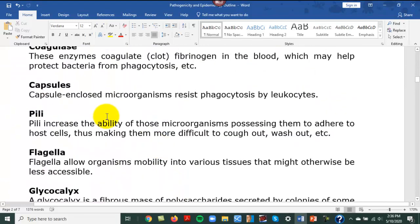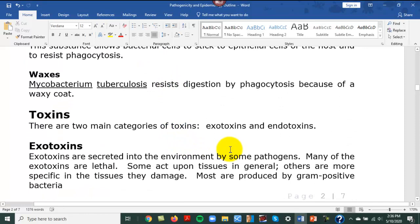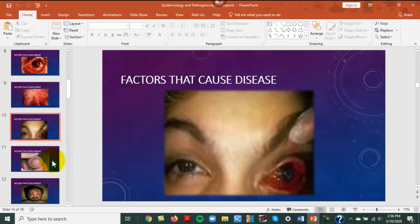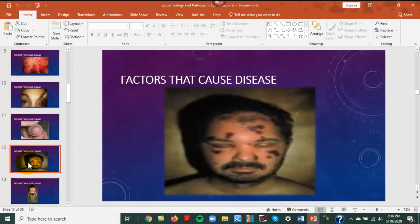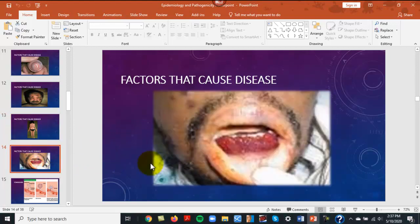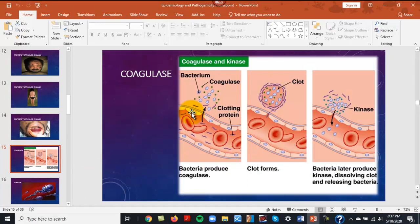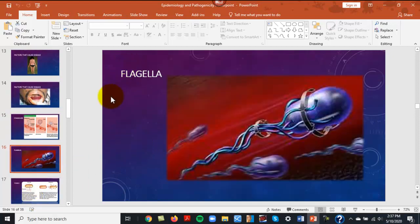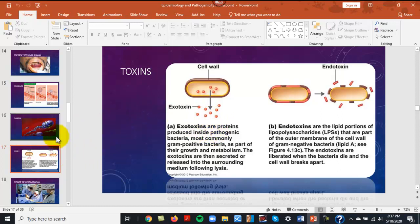The appearance of a capsule, and fimbriae — these little extensions we discussed as part of the prokaryotic cell — stick to things. That's what happens with gonorrhea, which causes pus formation in the urethra. Coagulase causes clotting; kinases prevent clotting. Bacteria can produce coagulase so a clot forms, then later produce kinases to dissolve the clot and release the bacteria, allowing them to spread to body tissues. Flagella allow the entire cell to move.